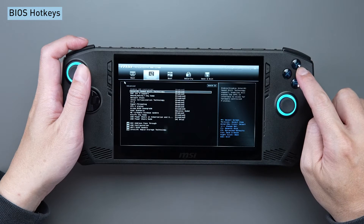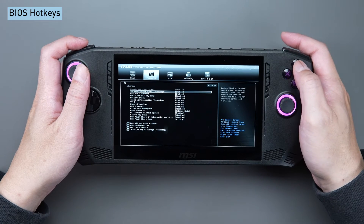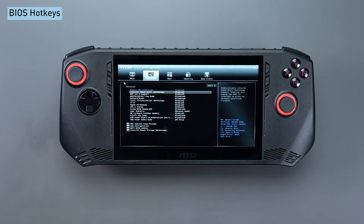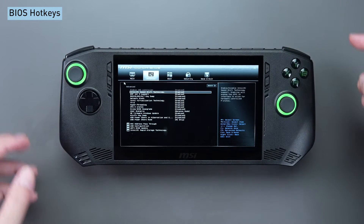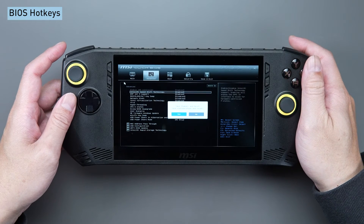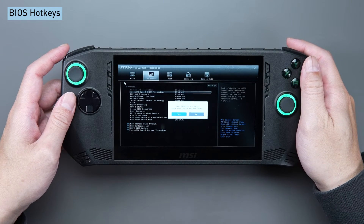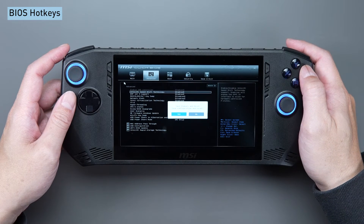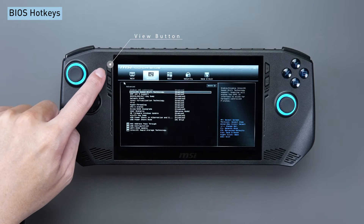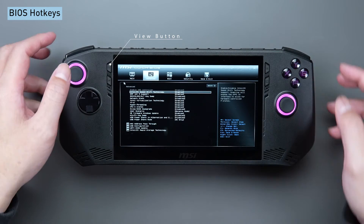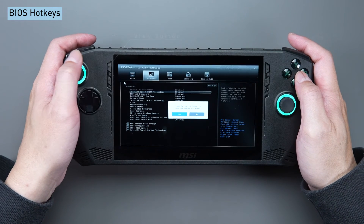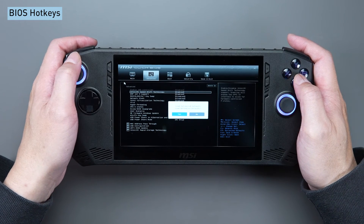Press Y for the help screen. Following the adjustments in the BIOS, press RT to save the modifications and exit the BIOS. To reset the BIOS settings or load the optimized default settings, simply press the view button.